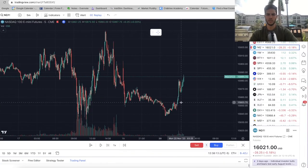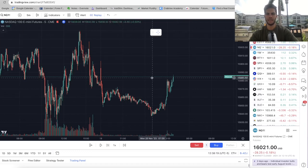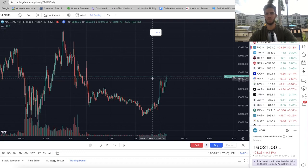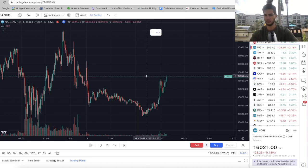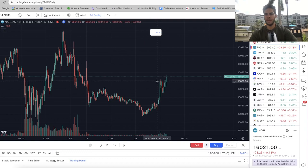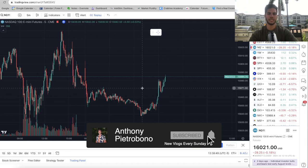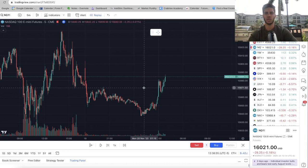Hey guys, it's Anthony. Welcome back to the channel. In today's video, we're going to go over trading NASDAQ live on the five-minute time frame. I'm just doing market replay — we're going to go back in time and see what we can take in terms of profits by trading two hours a day, the first two hours of each trading day for the past week. At the end of the video, you're going to see how much we made in terms of profits, and based on your account size, we can see what you could potentially make as well. So without further ado, let's dive into the charts.